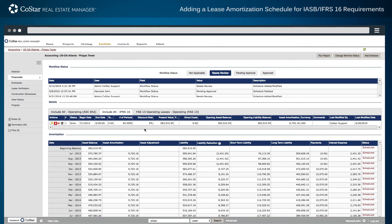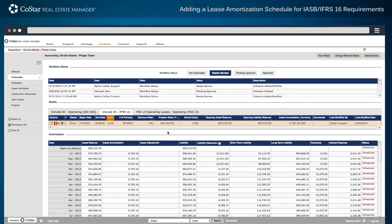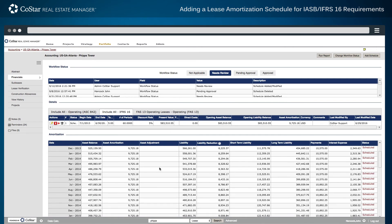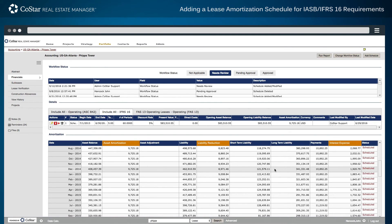Under Details, the new operating lease schedule is displayed with the term, number of periods, opening asset balance, and opening liability balance that was calculated. Scroll down to see specific data for any period throughout the lease, such as asset amortization, liability reduction, and interest expense, which progressively draws to zero at the end of the lease term.